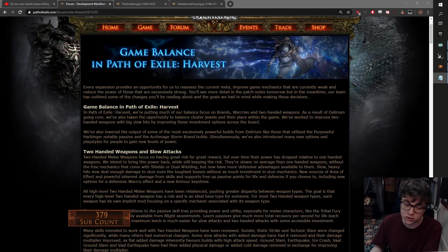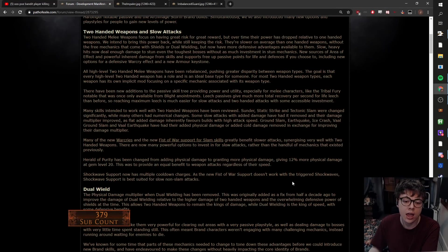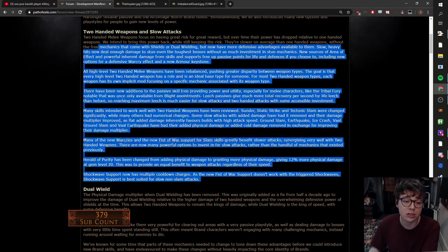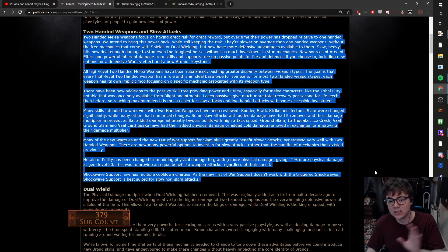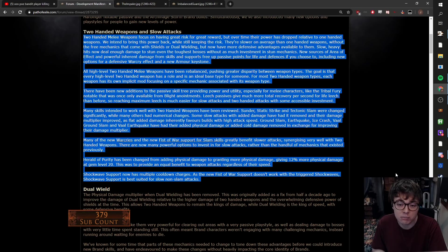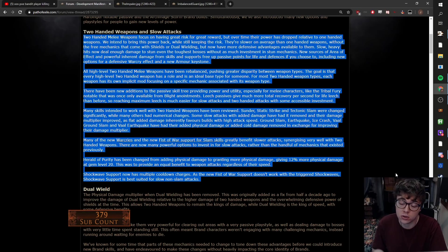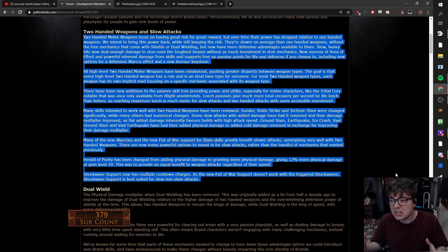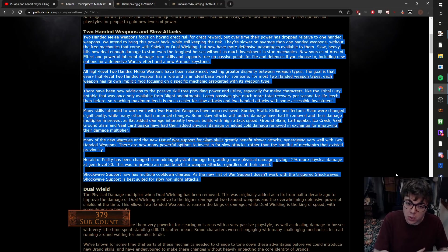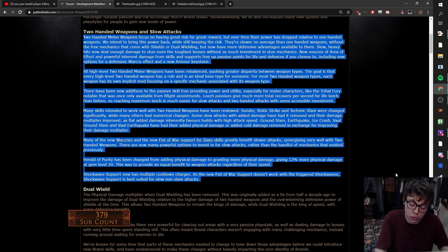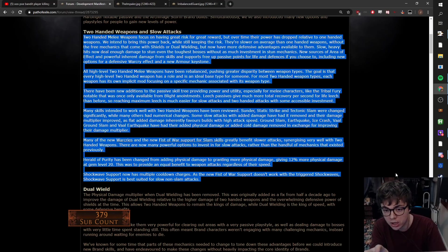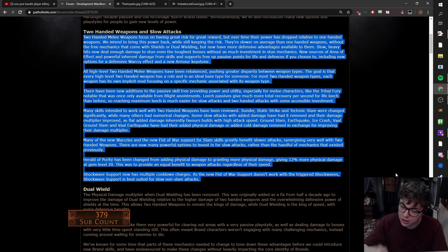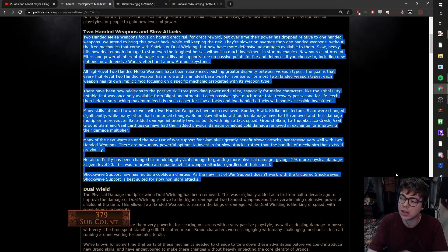So first off, we have a whole big wall of text about two hands, slow attacks, and the changes they're making to try and support this. Basic TLDR: all melee weapon bases have been readjusted, and they've done some changes to base skills to basically promote two hand and push people to go more two hand, less one hand, less dual wielding.